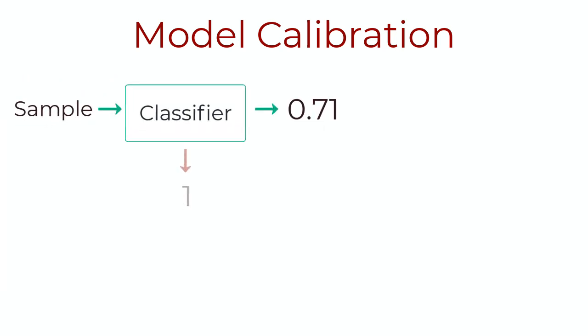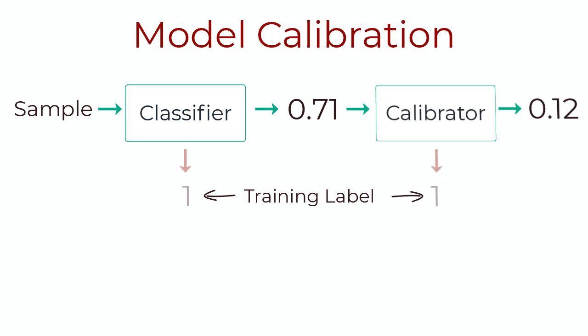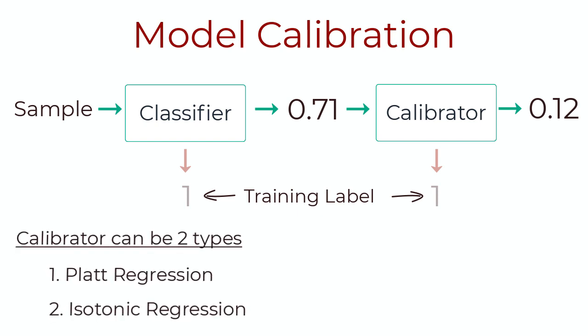Now, how do we actually calibrate a model? Well, we train a model as normal as we usually would for a classification problem. We then pipe this output and use it to train a calibration model with one feature. And the corresponding label here would be the actual label for the original model too.